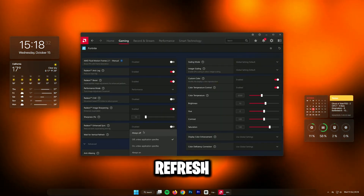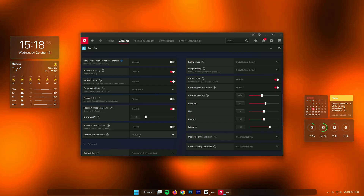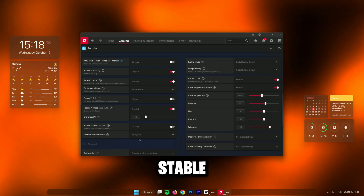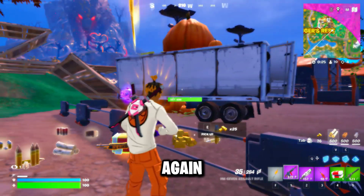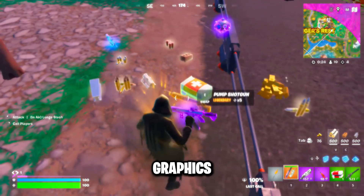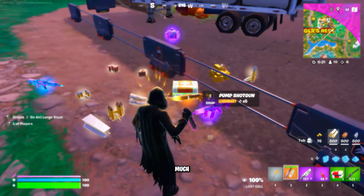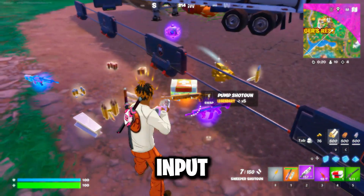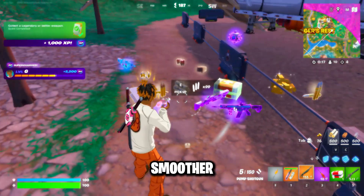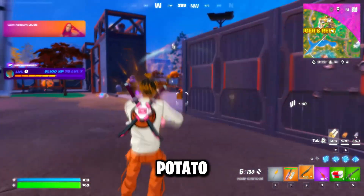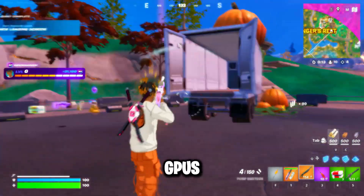Wait for Vertical Refresh: Always Off. This prevents input lag and keeps frame timing stable. After all these steps, launch Fortnite again. You'll notice the graphics look super basic, but your FPS will be much higher, your input delay will drop, and the game will feel much smoother. That's the power of potato graphics on AMD GPUs.